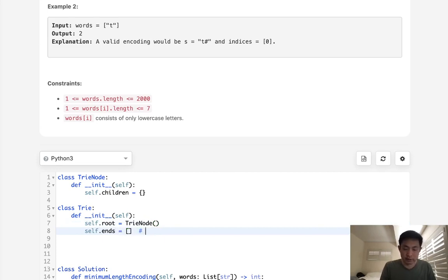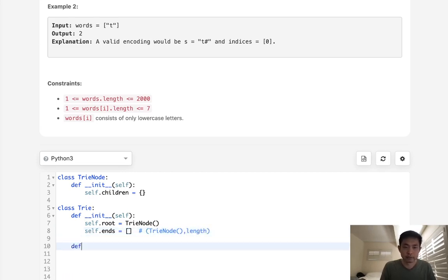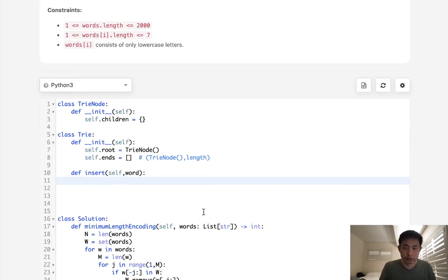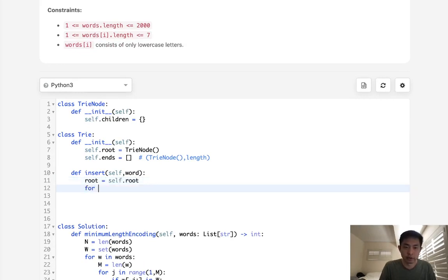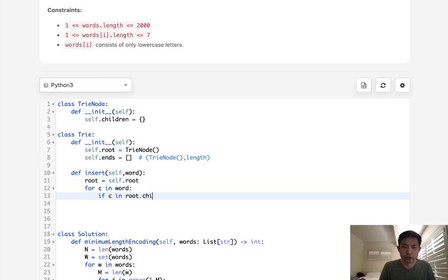We'll also have to store here, I'm going to store a list with what's going to be a tuple of the tree node at the very end to check to see if it has any more children, as well as the length of this word. Finally, I need to write the insert method. What we'll do is we have to go through our root. So start with the root. Root is going to equal self.root. And we'll say for character in word. What do we want to do? We want to check to see if this C is inside root.children.